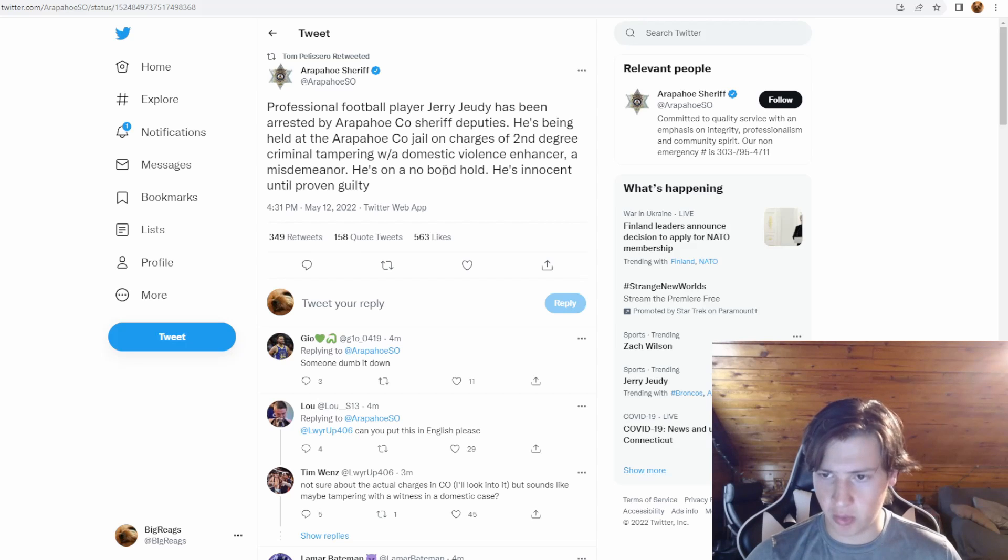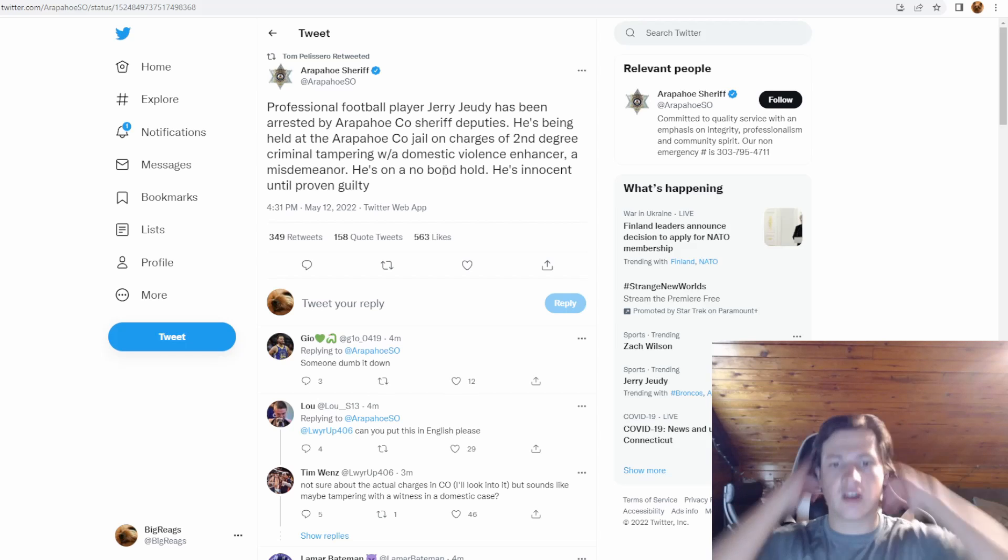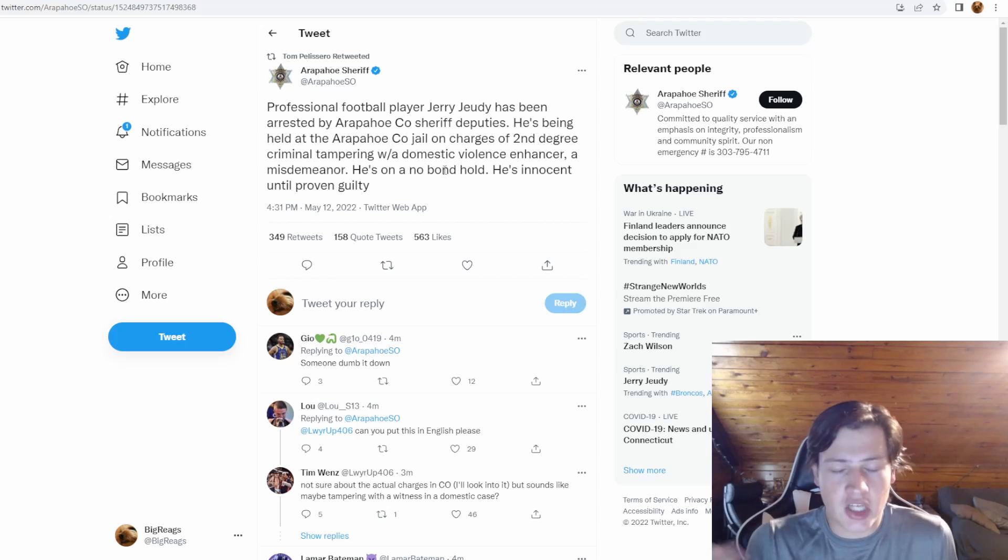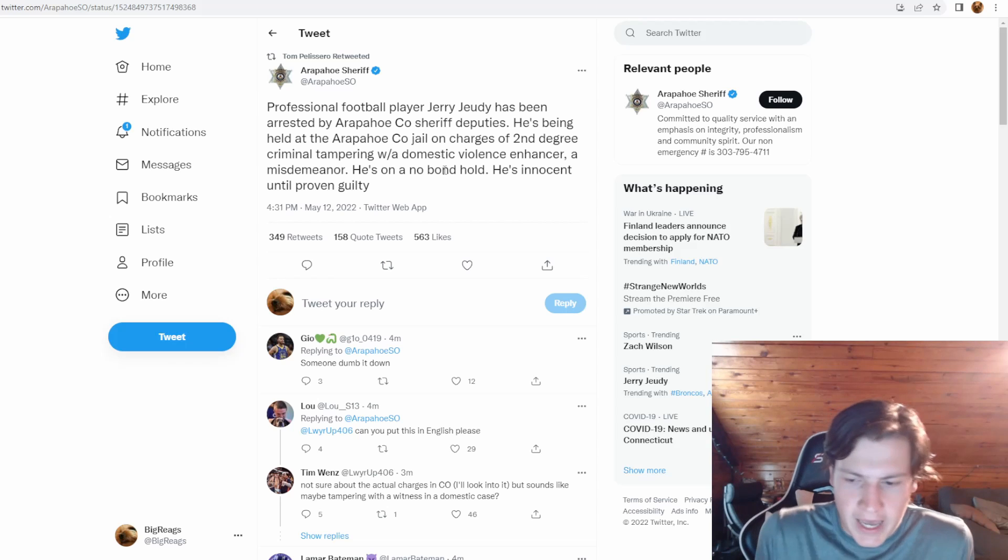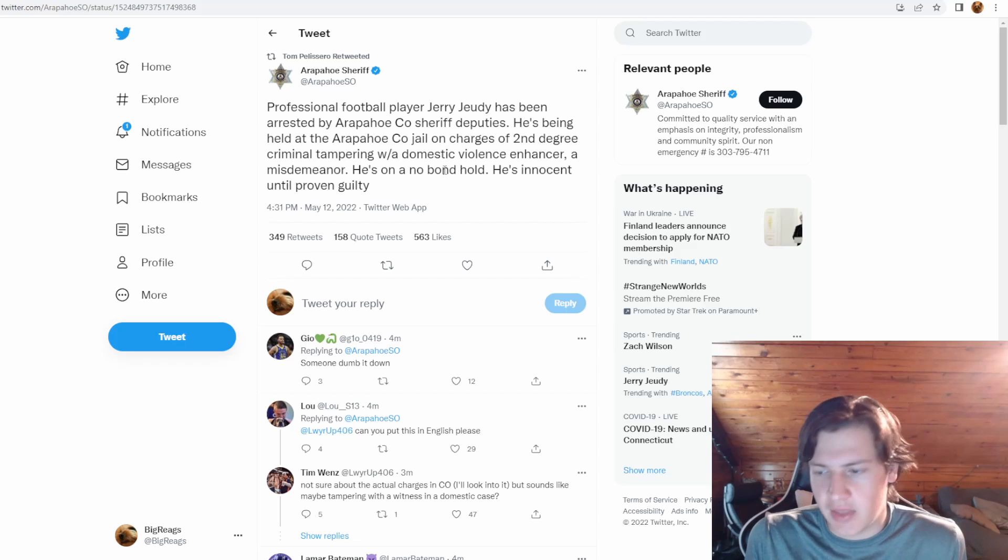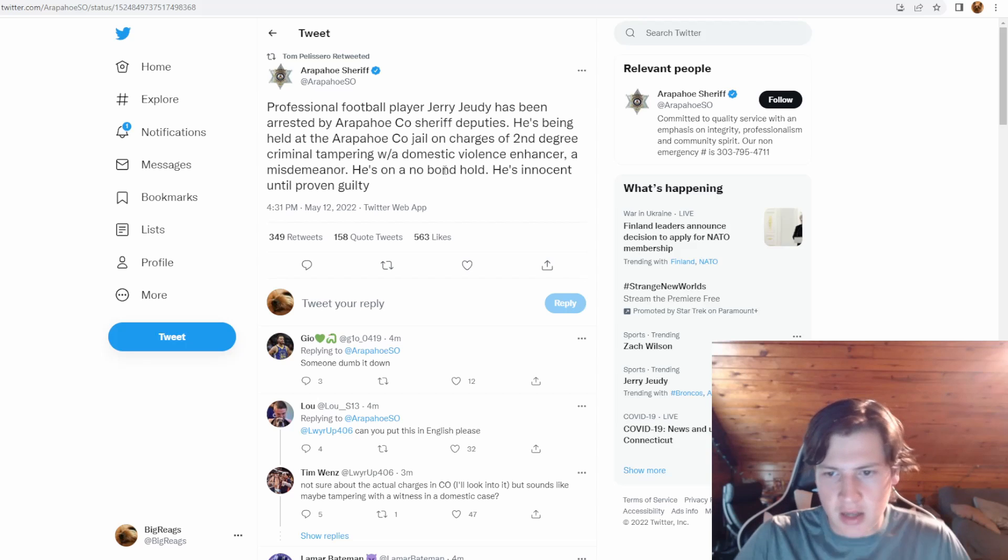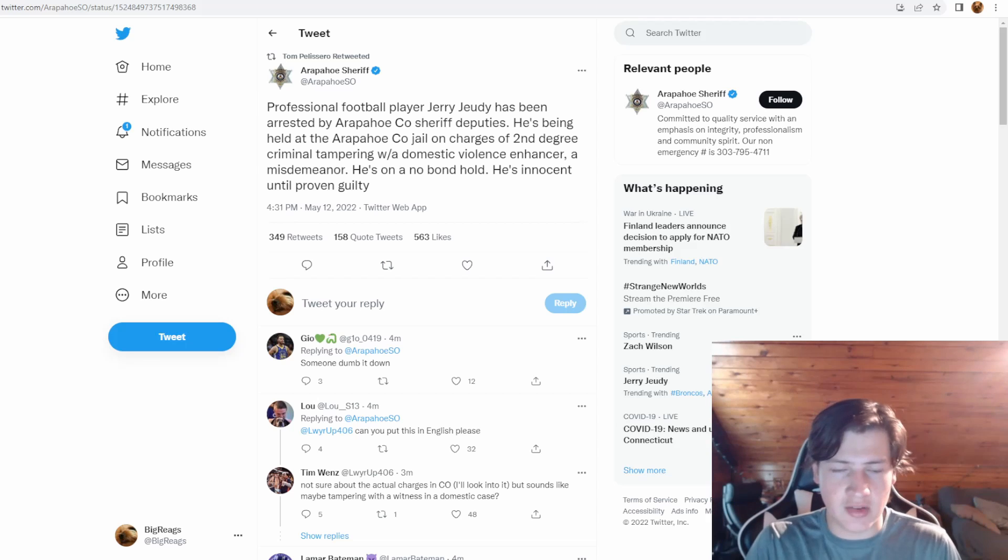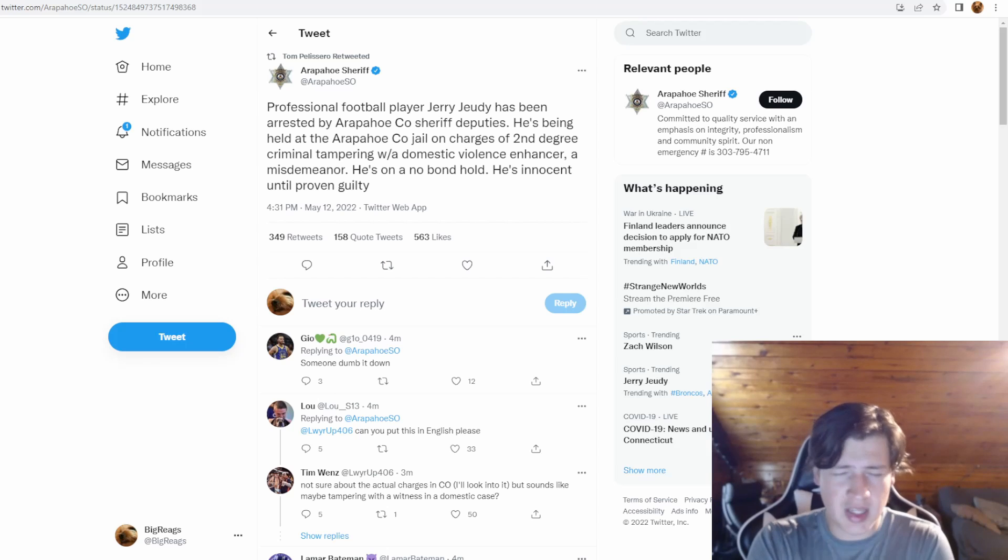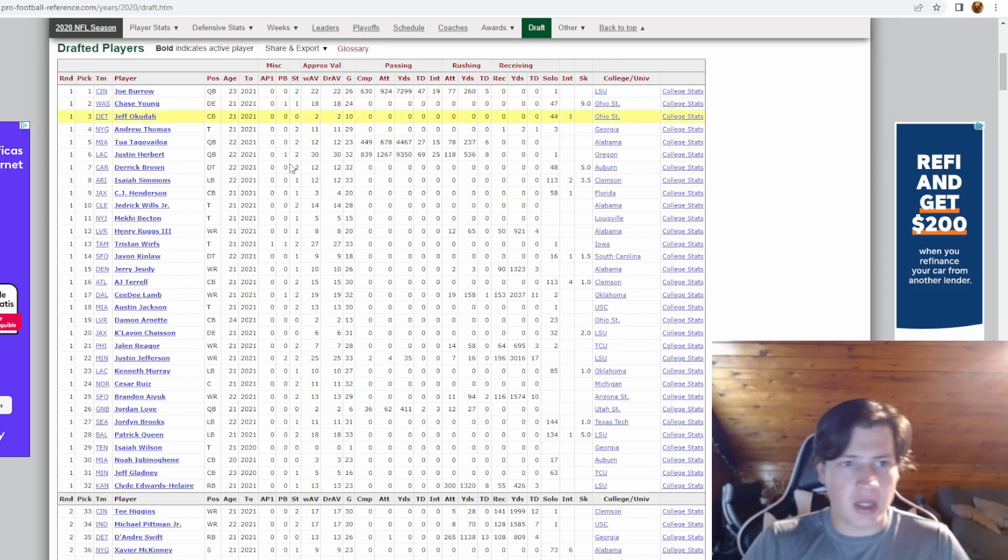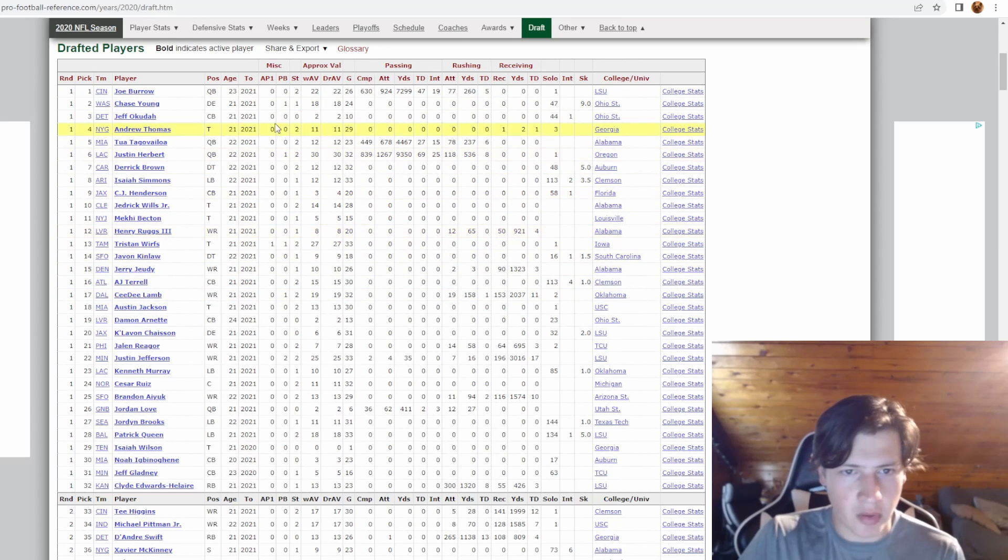He might even be put in jail similar to his teammate Henry Ruggs who was arrested last year in a vehicle manslaughter. Now Jerry Jeudy obviously had kind of a slow start to his career, had a lot of drops in his first year, and then last year he was injured for eight to ten games. I don't know what's going to happen with Jerry Jeudy, if he's going to be charged and convicted of what seems like domestic violence. But looking at this 2020 class which Jerry Jeudy was a member of, they're either superstars, they're arrested, or they're busts.